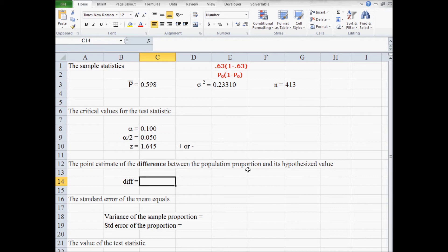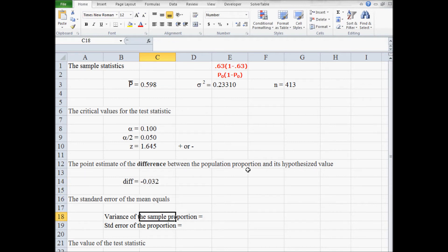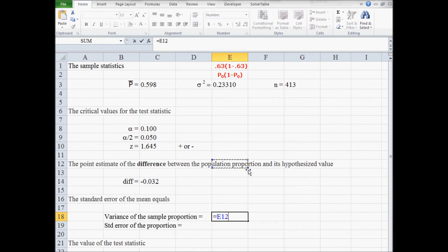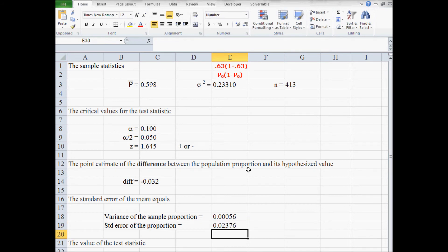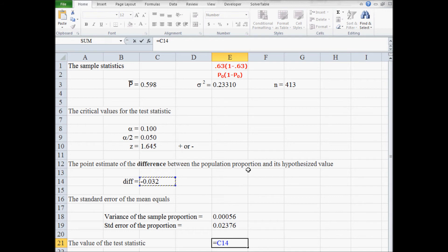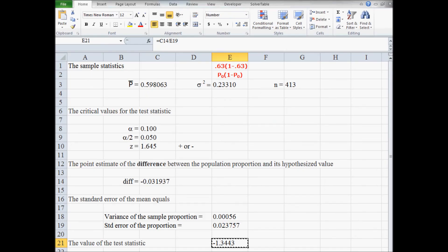The point estimate of the difference between the population proportion and its hypothesized value is your county's sample proportion minus the hypothesized value of 0.63. The variance of the sample proportion is sigma squared divided by the sample size. The standard deviation of the sample proportion, or standard error of the proportion, equals the square root of that variance. The test statistic is the point estimate of the difference divided by the standard error of the proportion. The test statistic to four decimal places is negative 1.3443.